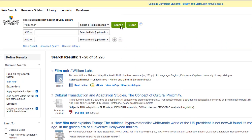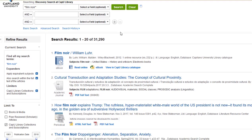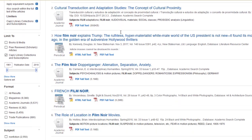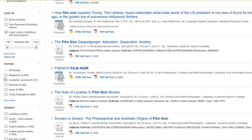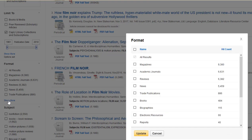To limit yourself just to books, check out the limiters on the left. You could choose the books and media option, though be aware that that will include things like DVDs, music, and streaming films. Alternatively, you could scroll down to the format menu and click off the book and ebook options.